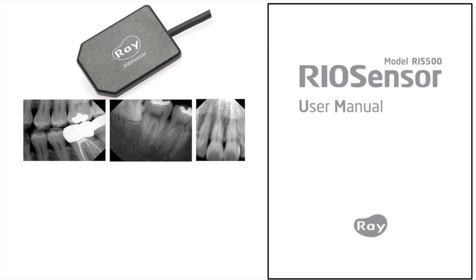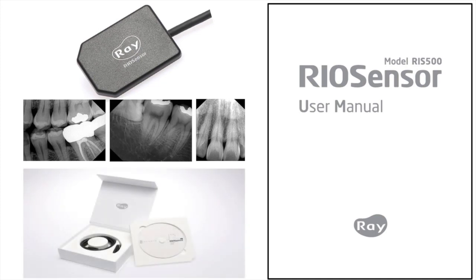We recommend that you study the manual in its entirety before operating your RIO sensor. You can access the manual in the CD that comes with the package. As the operator, it is your responsibility to ensure the proper and safe use of the RIO sensor.